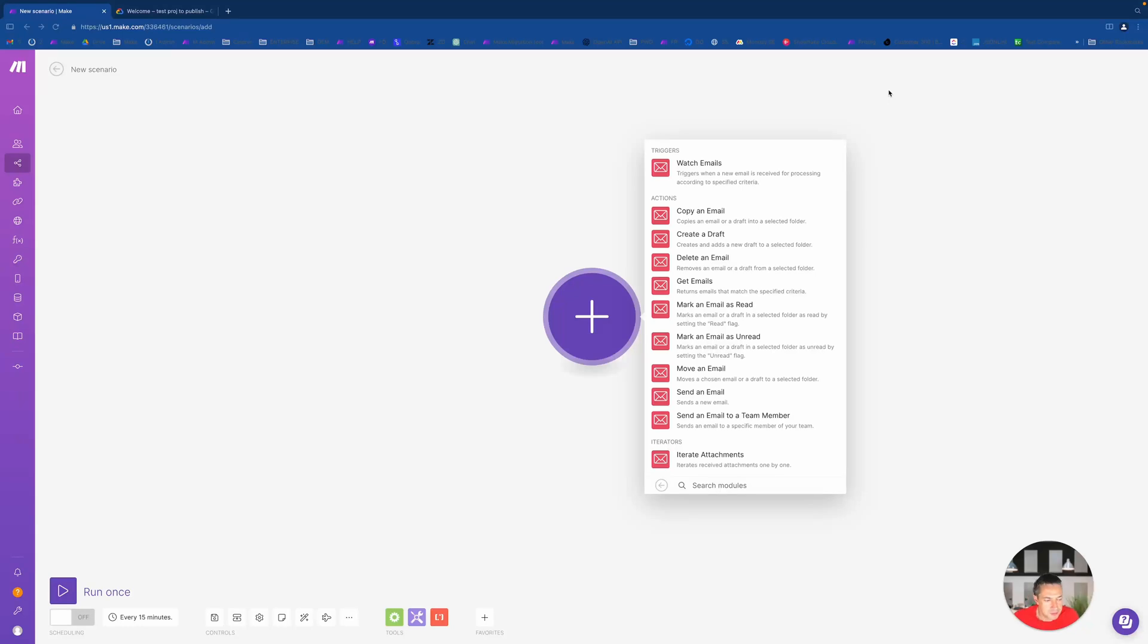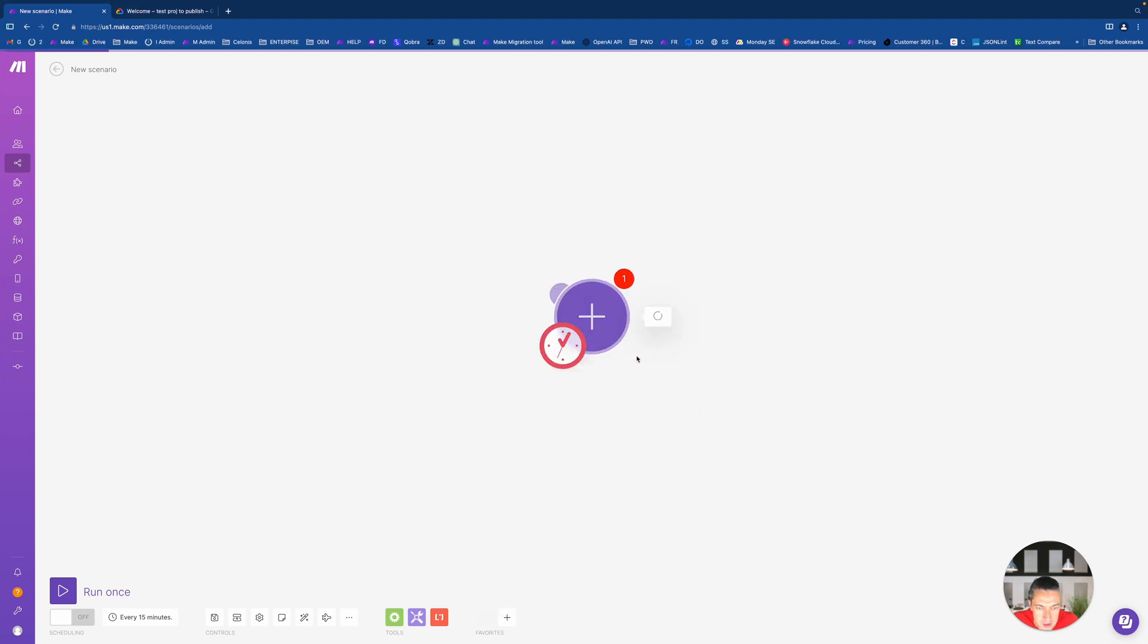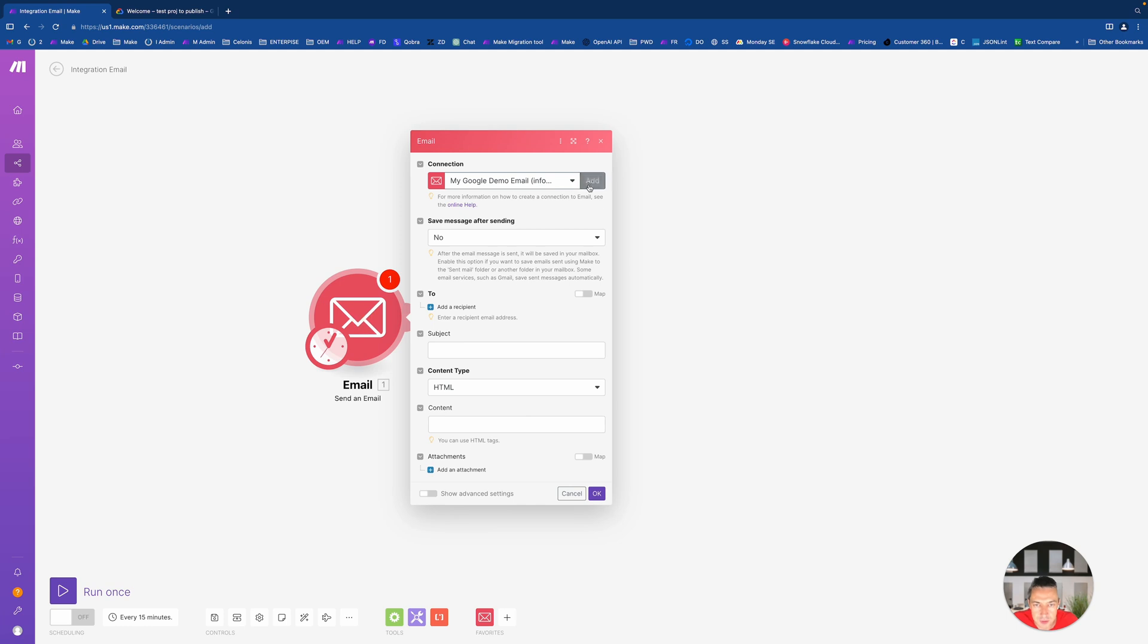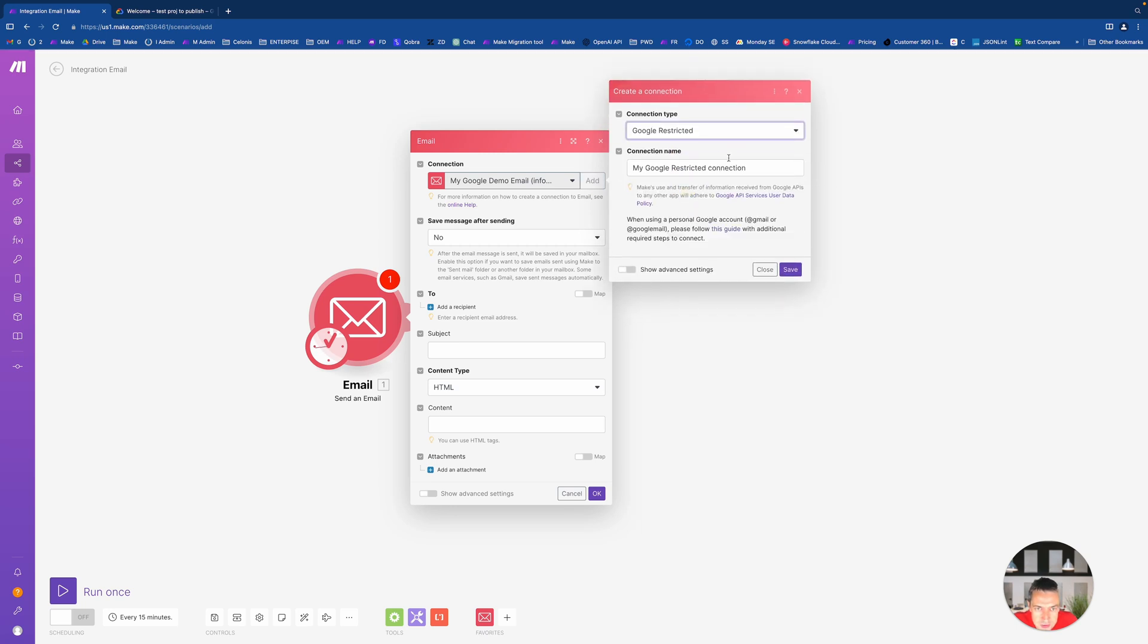Hey guys, in this video I want to show you how to create a connection in Make for Gmail, which is not a paid account. This will be useful because we need to work around Google's restrictions with this manual and guide.